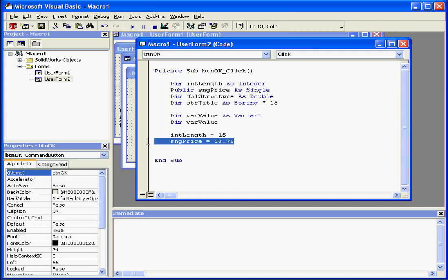And here we've put the value of 53.76 in the sngPrice variable. The data or expression must match the data type of the variable to which it is assigned.